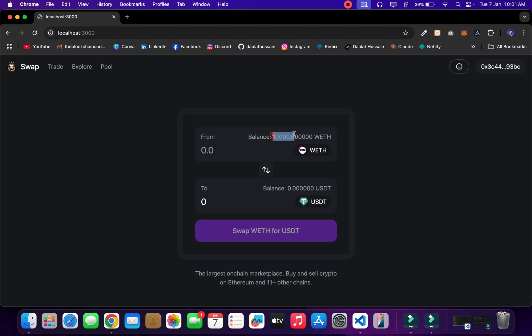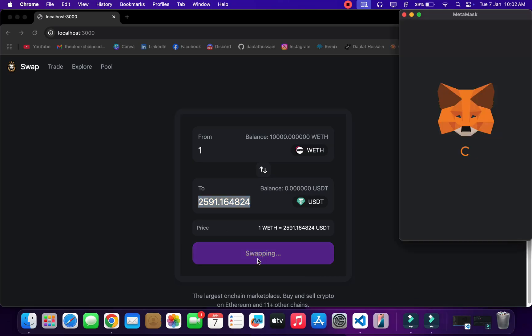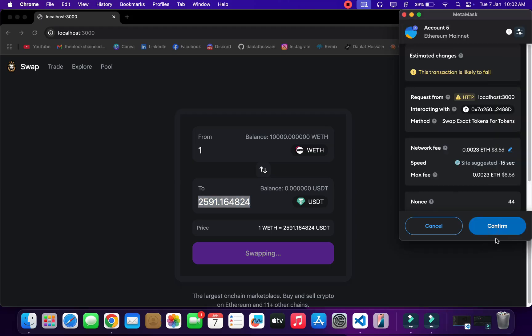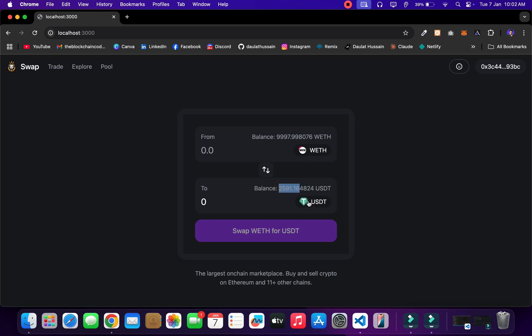I can simply switch back to any other account. Going to account number five — I have to clear my MetaMask history because I'm on the fork net. If I connect my wallet you'll see this much fund I have in account number five. I don't have any USDT. If I want to buy USDT I can simply select it and this much USDT I will get back, because we are using the live quote contract which fetches token balances. I'll click on swap.